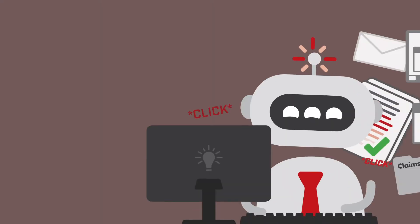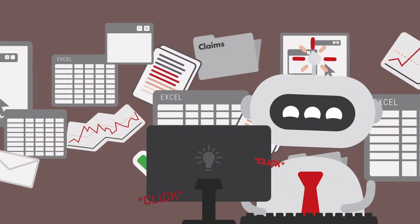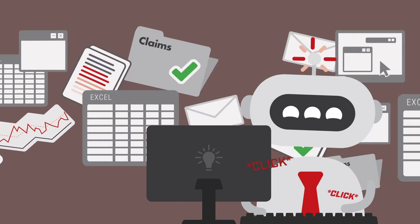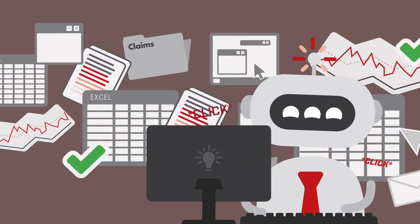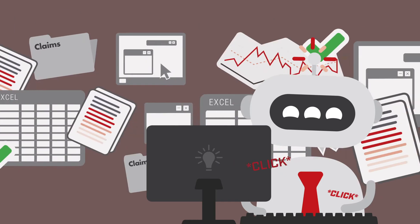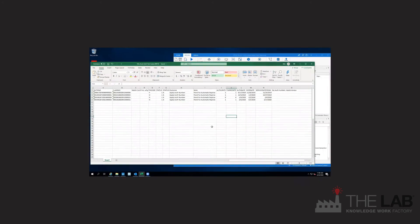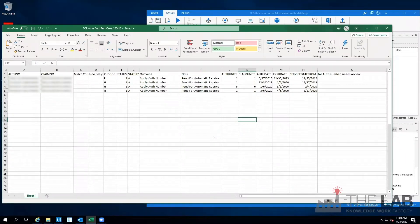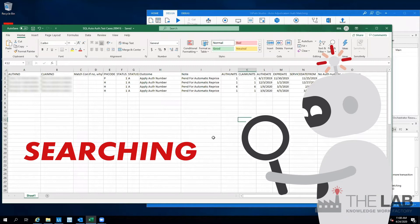Now you can automate that process easily with robots from the lab. Here's a real robot in action. Just watch. First, it opens an Excel sheet on a network drive just like a person would. The bot then searches for the claims that need to be checked. Here they are.